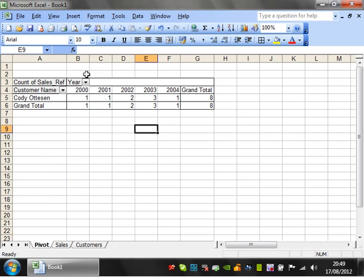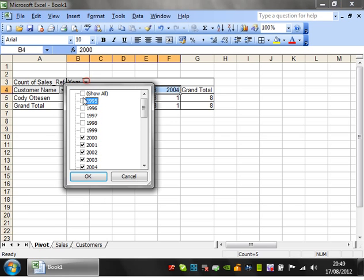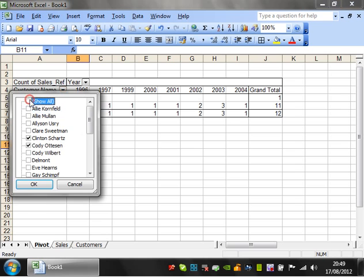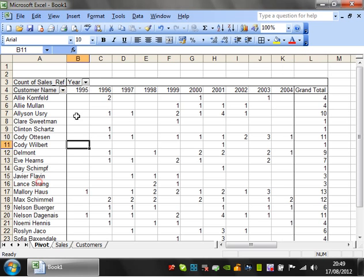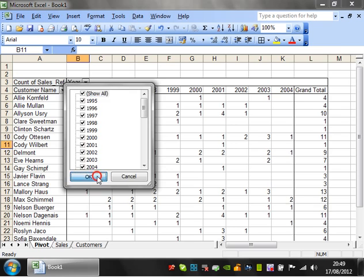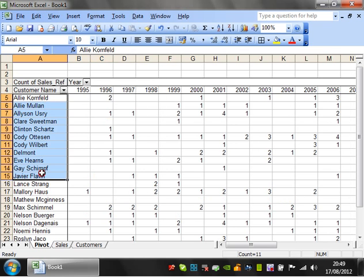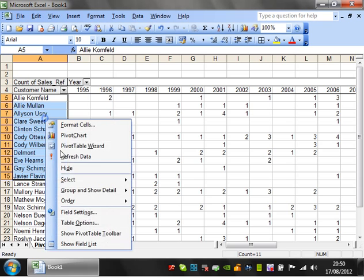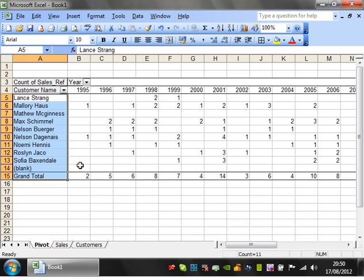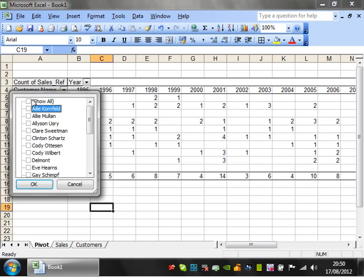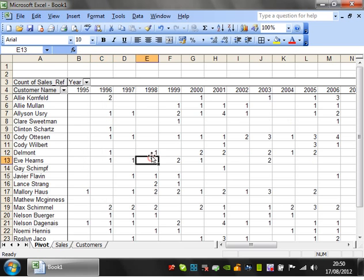So if we put in a few more years - let's put these ones in as well - then you'll see Clinton's shown up because he's in 1996. If we want to show them all again, just show all. You can also, if you don't want to do it on the dropdown, you can just highlight things, click on Hide, and it'll hide them as well. And to get them back, just go in here and show all again.